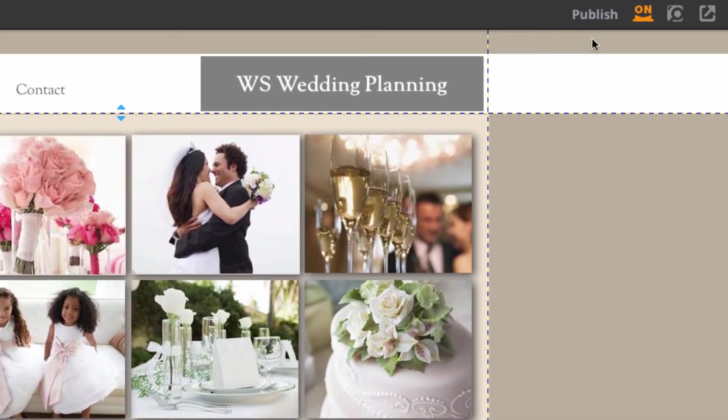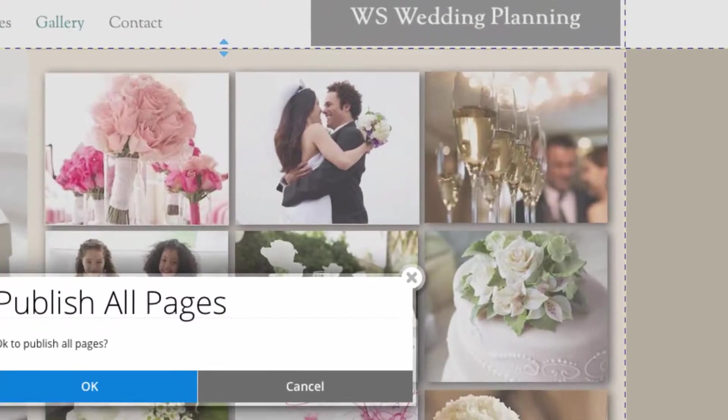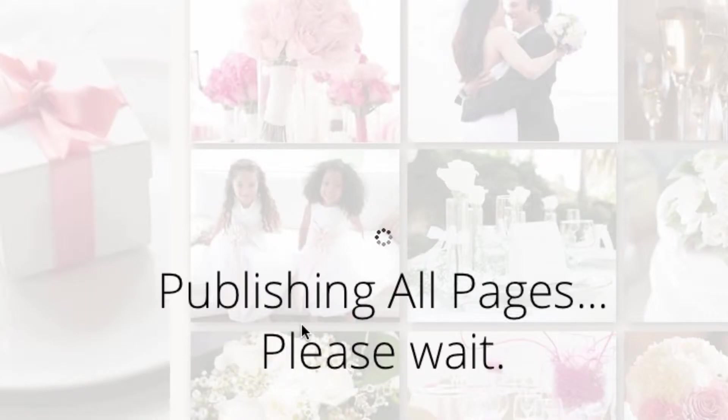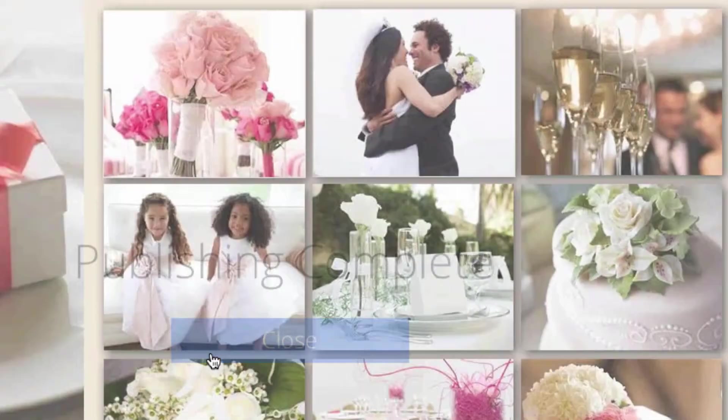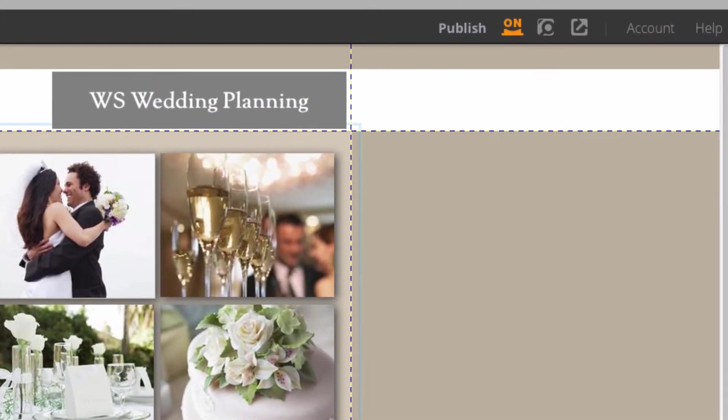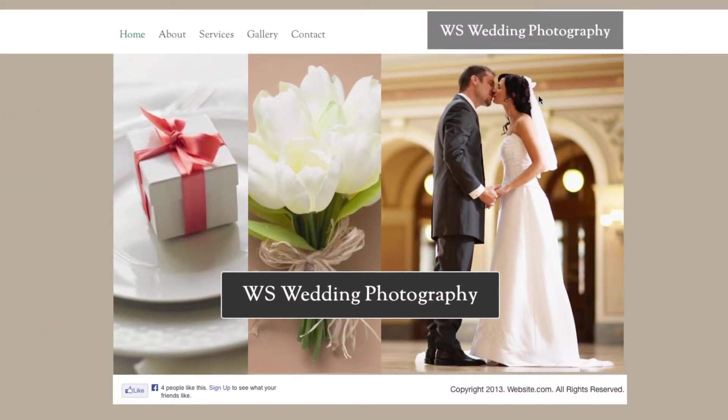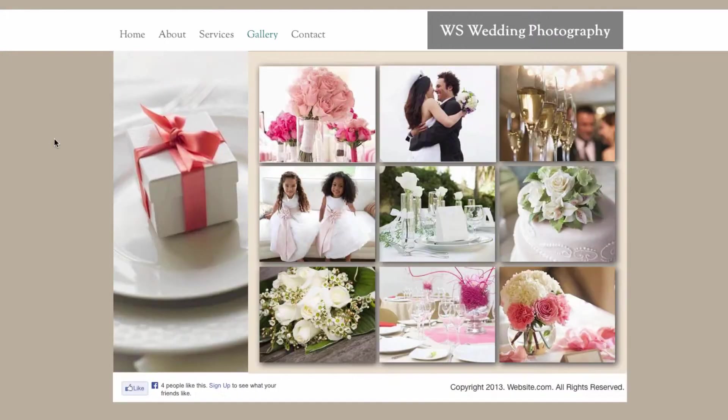So now I'm going to publish my pages. If I go to my published pages, this is what my visitors will see when they try to look at my protected page. And they can input a password in order to access this page. So anyone without a password won't be able to see my page content.